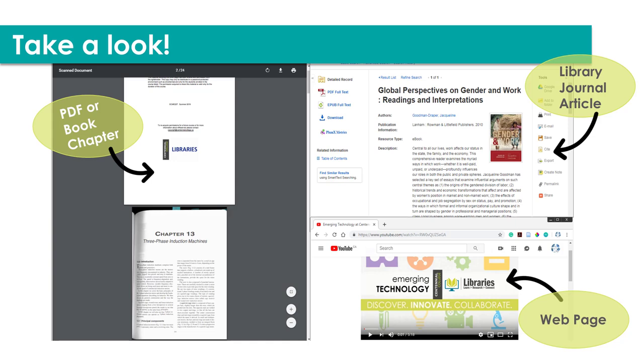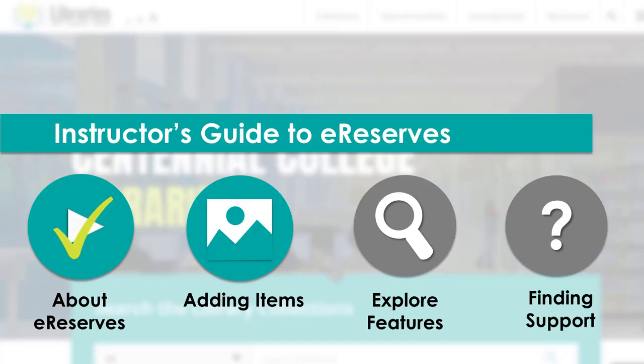On this screen, you can see several examples of what eReserves items look like, such as a PDF, a library article, or web page. PDF files can be downloaded and printed. Links direct students directly to stable resources or the open web, such as YouTube or a blog. Now that we have had a glimpse of eReserves, let's get started on adding eReserves to your course in eCentennial and requesting items.